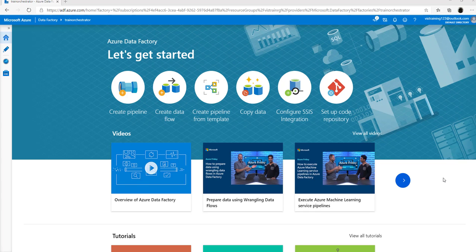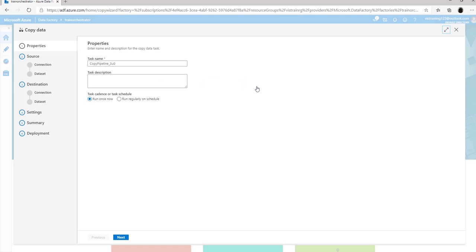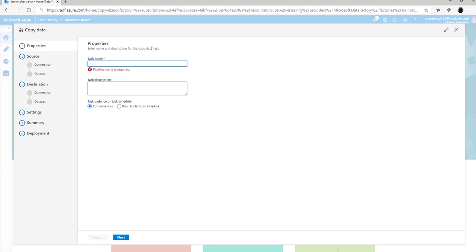Let's go to the Azure portal and start creating the data factory package for copying the data from Azure Blob Storage to Azure SQL database. We need to select the copy data option from the home page of Azure Data Factory to start creating the copy script. The first page gives you an overview where you fill in the name for the task — let's name this XML data transfer.